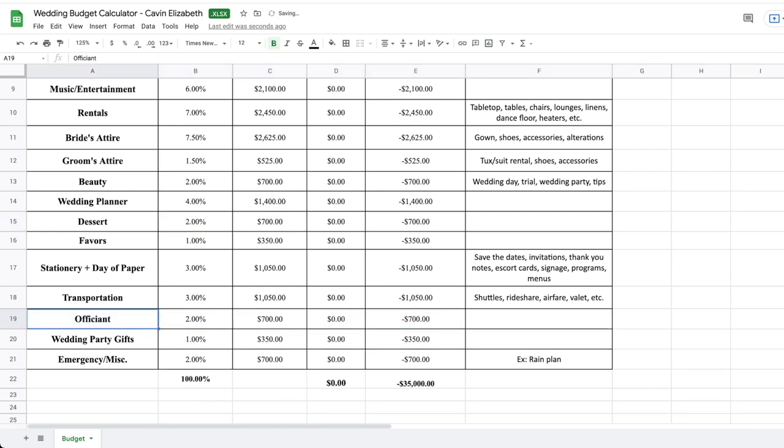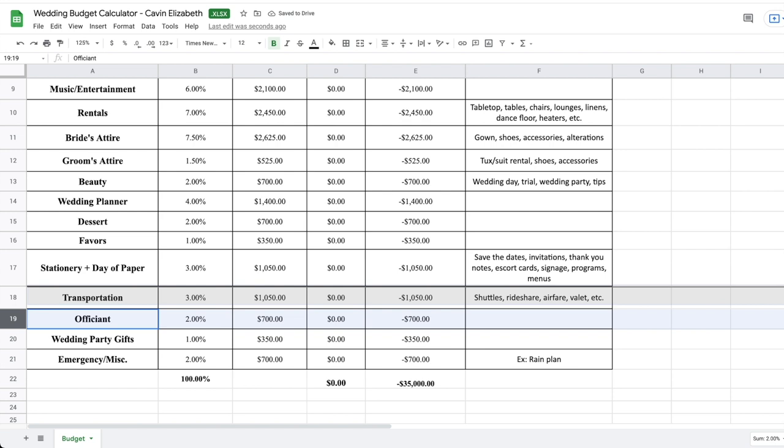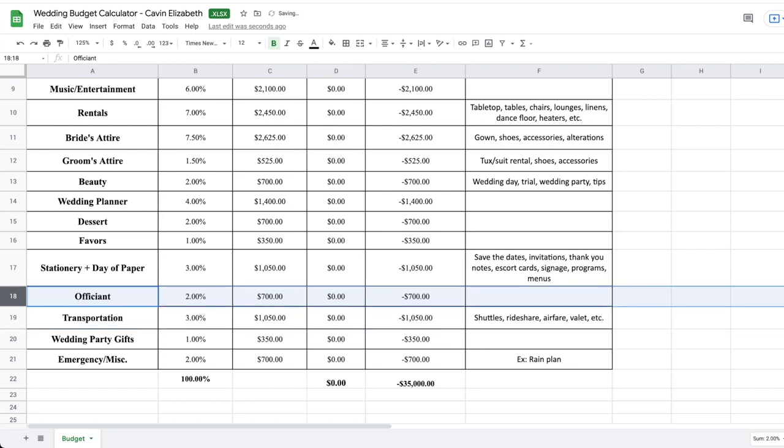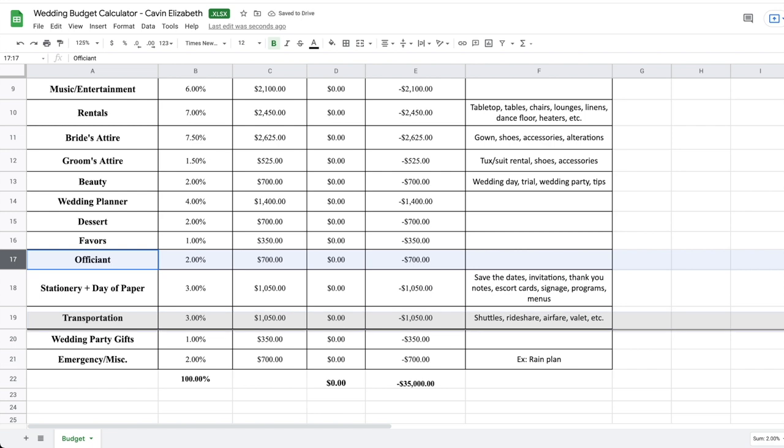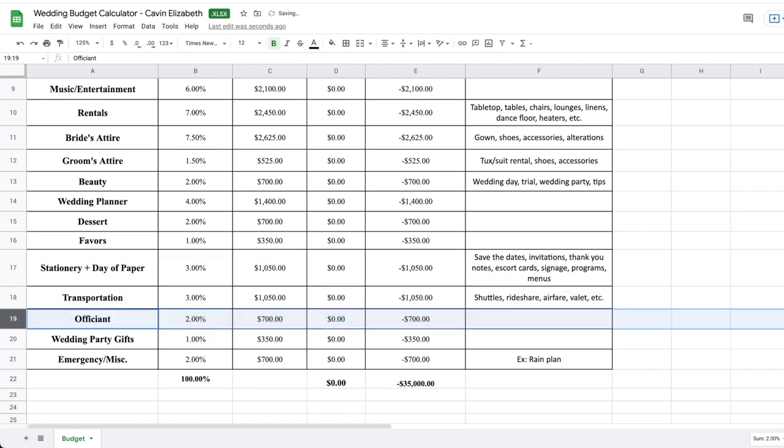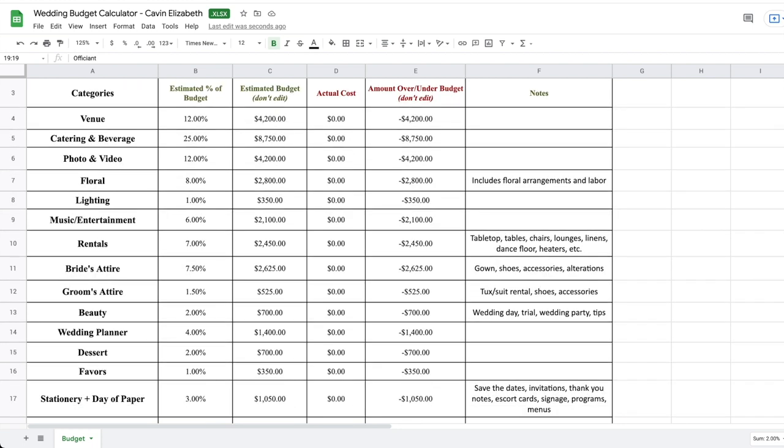Also, let's say that you just want to replace officiant with something else. So I'm just going to name this miscellaneous vendor, and then that's set at 2% and you're just replacing officiant with something else. You could do that too. That's totally fine. Also on Google sheets, you are able to rearrange. So you could rearrange these as you see fit. So maybe you want to drag and make all of your top priority and put them all at the very top and then put your lower priorities at the bottom. So you could do that as well.